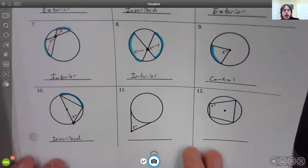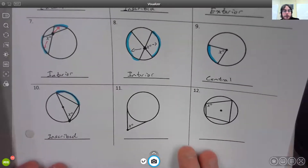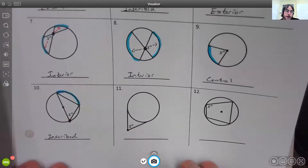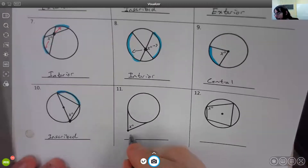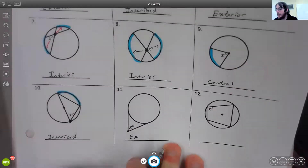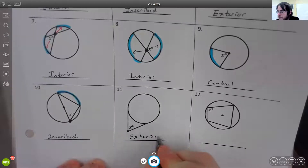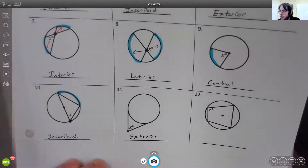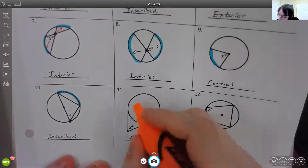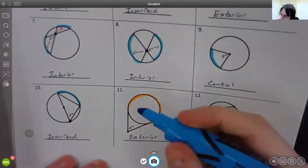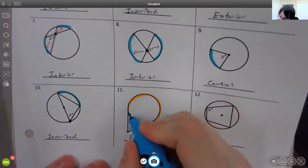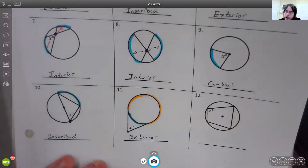For number eleven, the vertex is outside the circle, so this would be an exterior angle — I do apologize about the lights. For an exterior angle, we need two arcs: our large arc in orange and our small arc in blue.